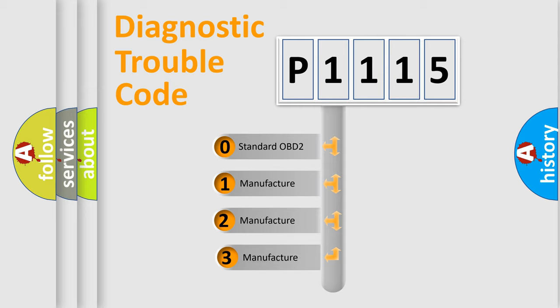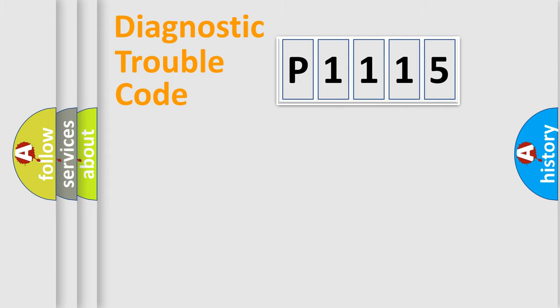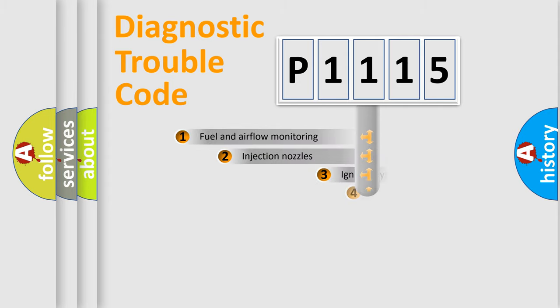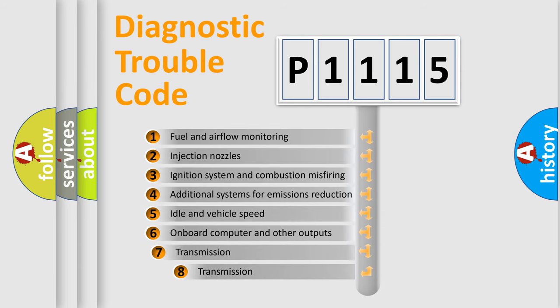If the second character is expressed as zero, it is a standardized error. In the case of numbers 1, 2, or 3, it is a more precise expression of the car-specific error. The third character specifies a subset of errors.